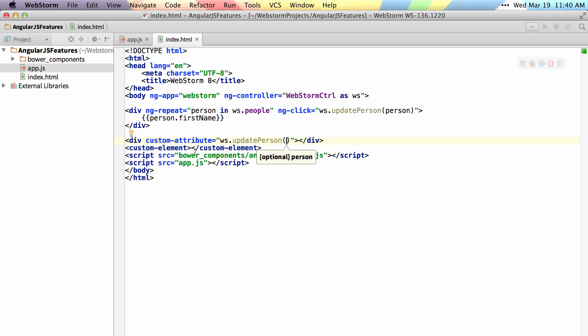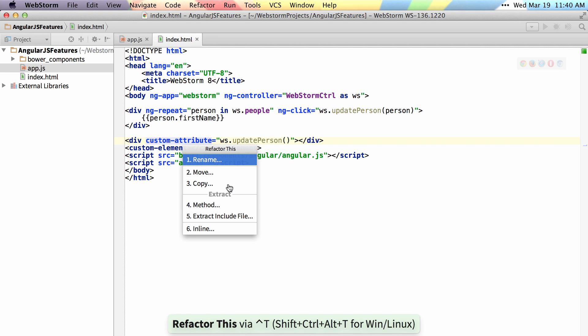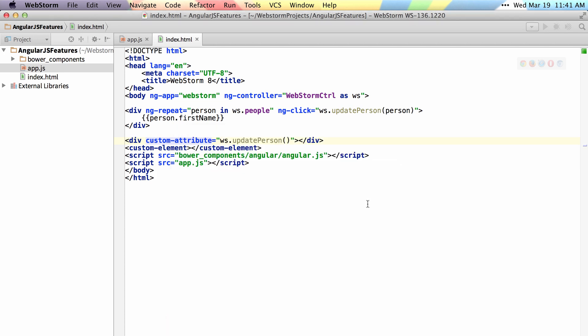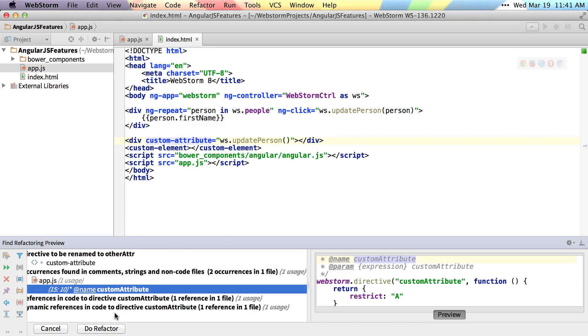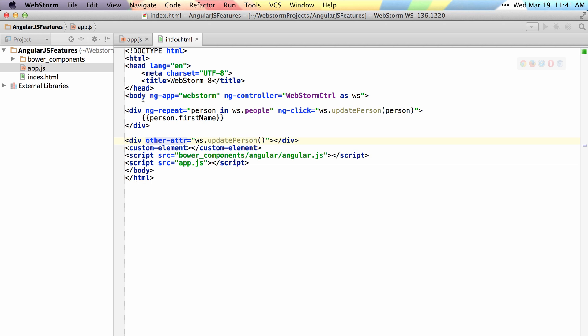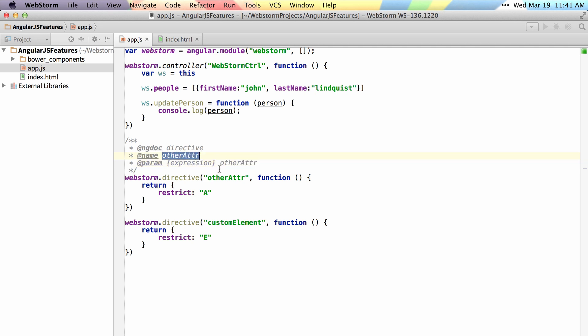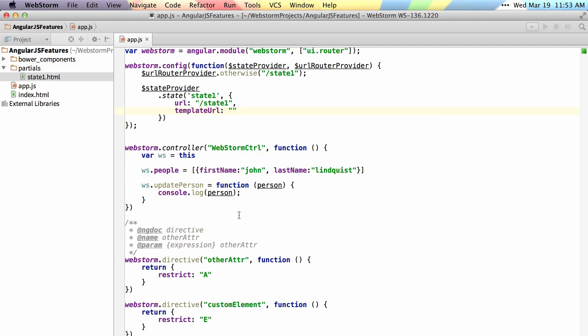And lastly you can also invoke a rename refactoring so if I want to rename my custom attribute to other attribute and I hit refactor and I make sure search in comments is checked. When I hit that and say do refactor so that it replaces the comments you can see that it refactored here and because I selected refactor comments as well refactored there and there so it keeps everything in sync and up to date.